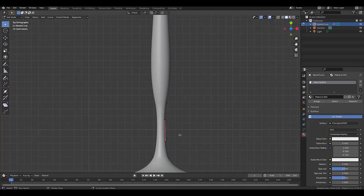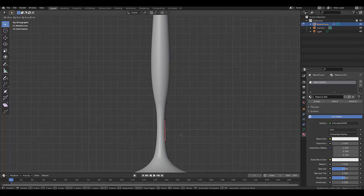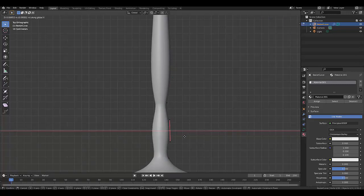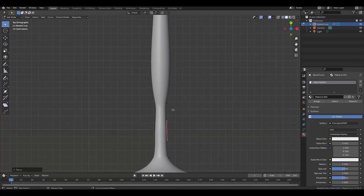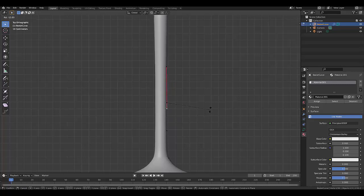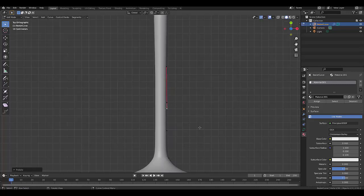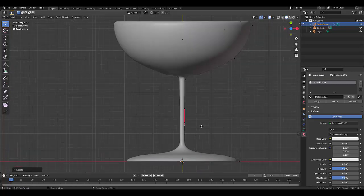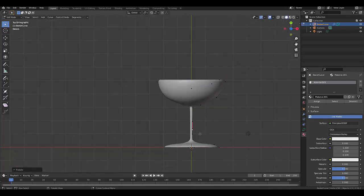then take this point here and press G, X, and we could bring this out. Select this. Here we go. That's looking a little bit more healthy.